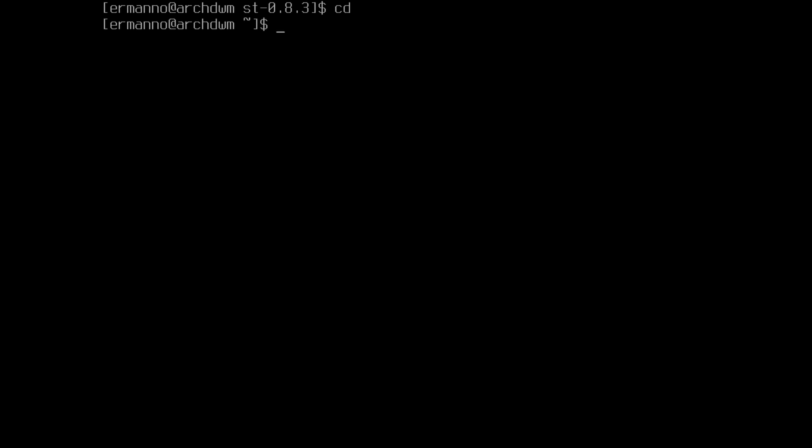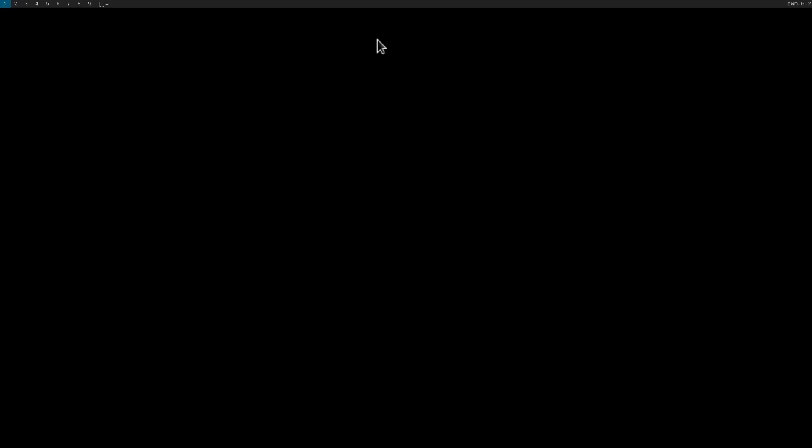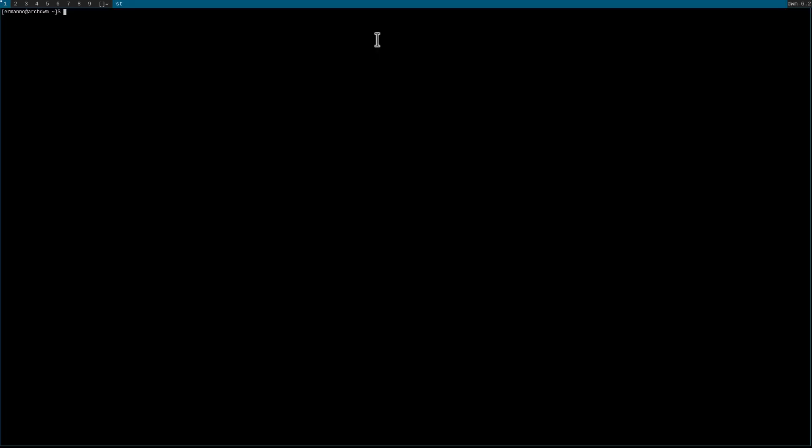I'll go back to my home directory and type startx to start up the window manager. We are now in DWM — we have a black background and the status bar is there, so everything went well. The installation was done correctly. The key binding for opening the st terminal is Alt+Shift+Enter. It works perfectly fine. Let's open up a few more terminals.